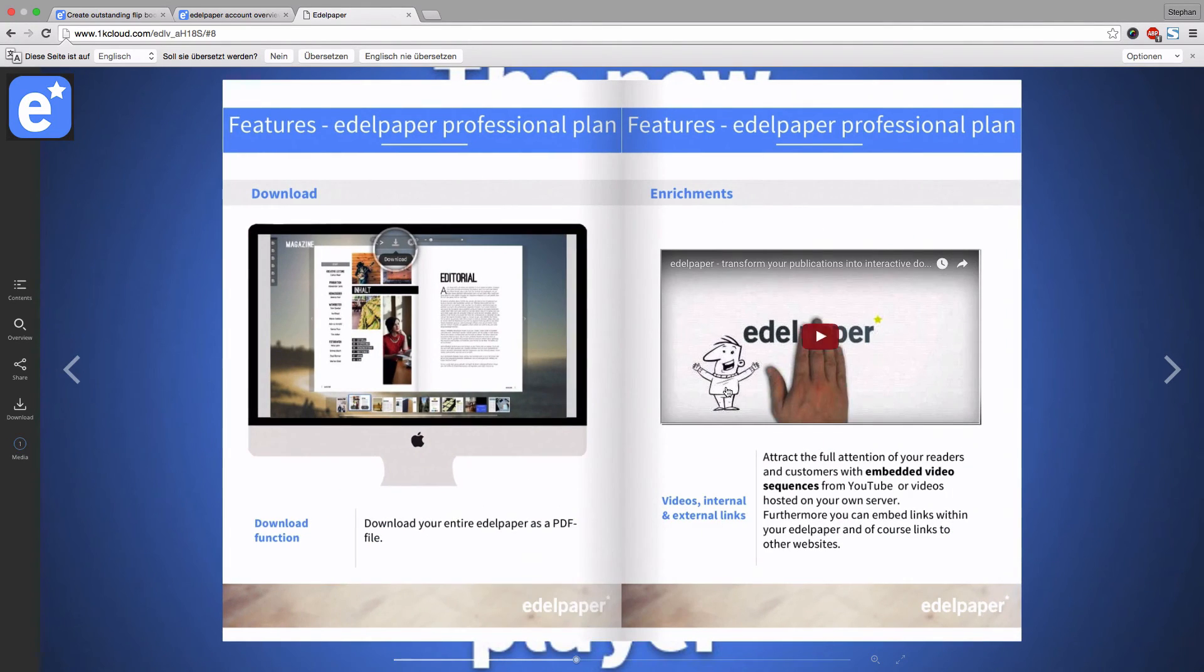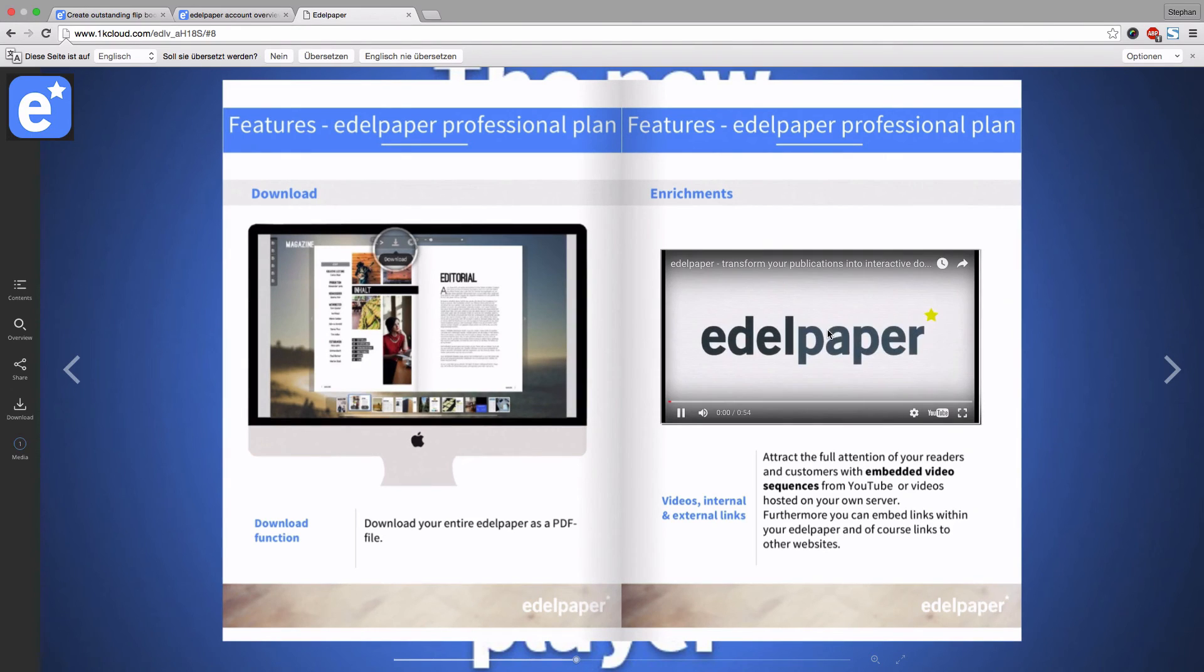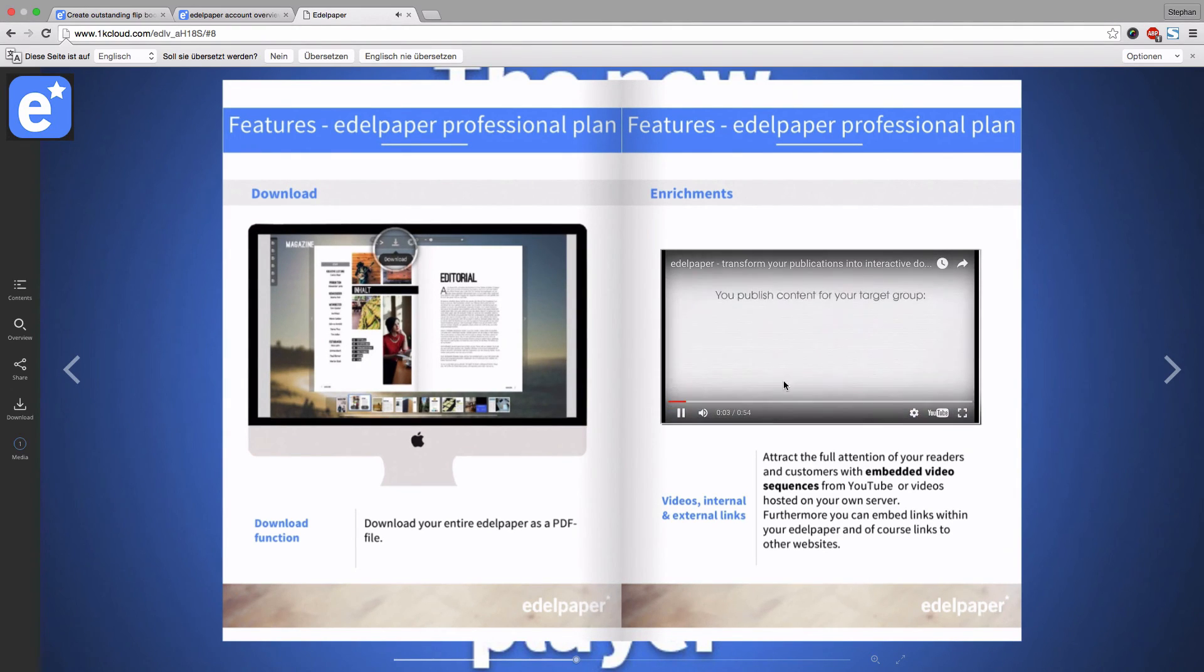Our video is definitely an eye-catcher as we can watch it right in the document. Thank you for watching and subscribe to our channel for more upcoming Edelpaper video tutorials.